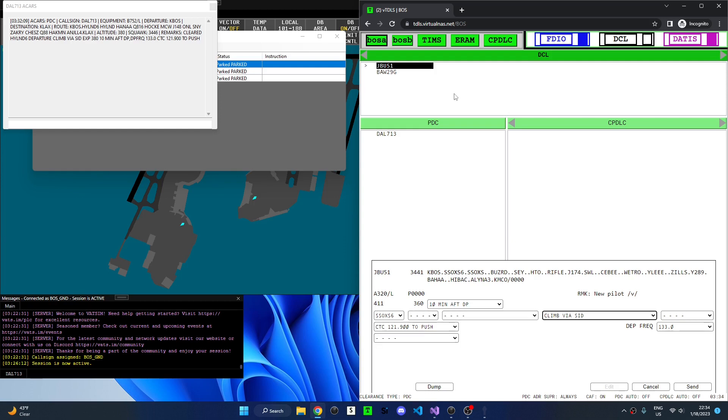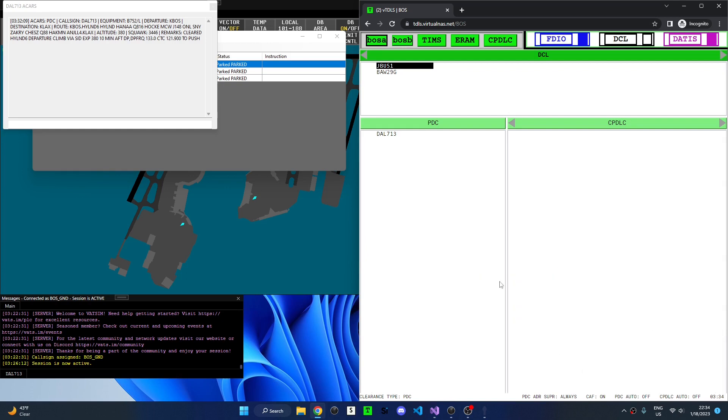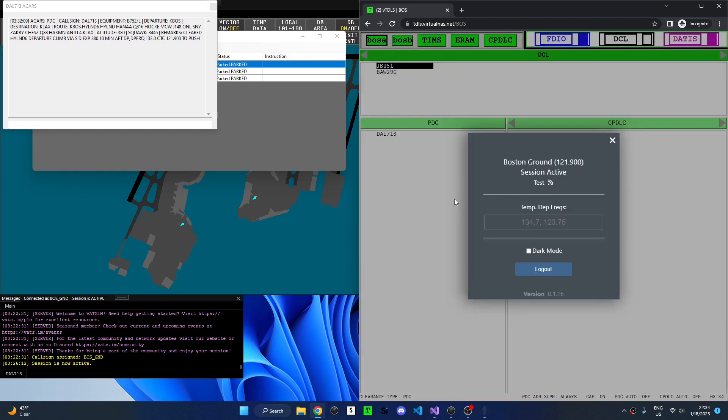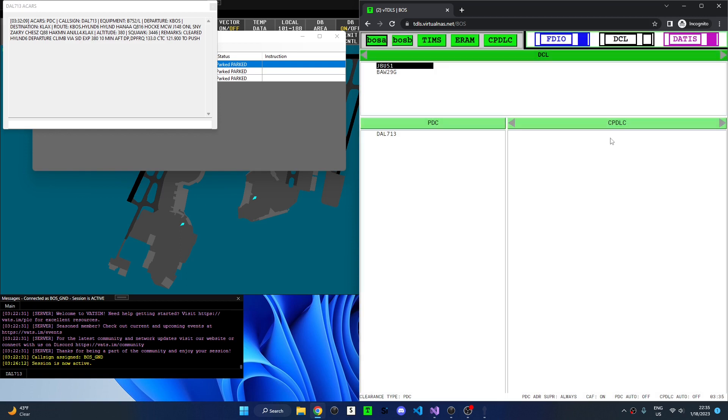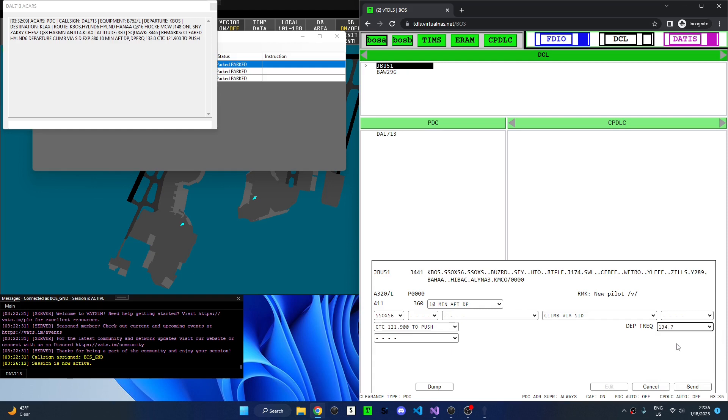Let's talk about those temporary departure frequencies. Sometimes it might be necessary to input a departure frequency that is not found in the departure frequency list configured by the facility engineer. This could be due to a controller working top down or an unusual split during an event. In this case, go back to the facility menu and input the temporary departure frequency. Now, opening the departure frequency drop down, we can see the temporary departure frequency is available to send to the aircraft. This temporary departure frequency will not be available next time you open up VTITLES and will have to be re-added if you need to use it again.